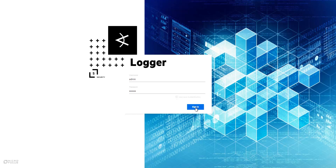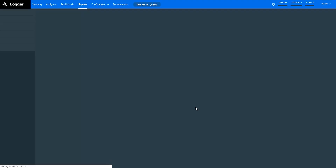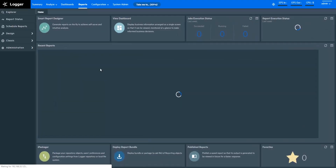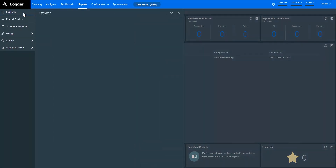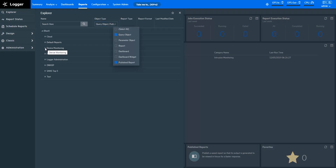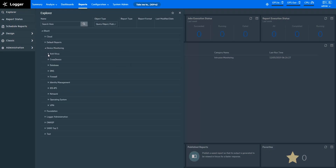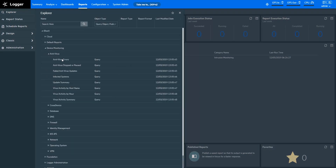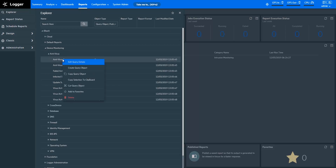Now I'm opening the ArcSight Logger Portal. In Logger Reports, you can browse and open existing query objects in Explorer here. You can use one of the provided query objects as is, as the basis for your own reports, or design new query objects on the Query Object page.